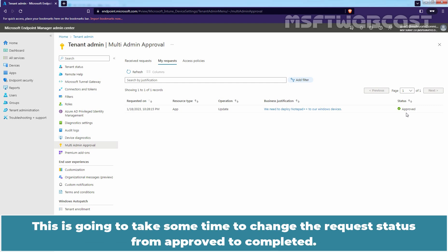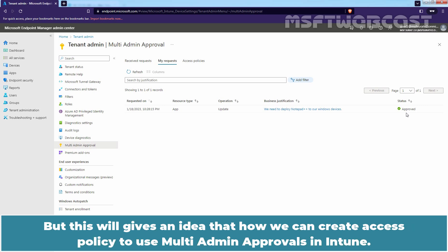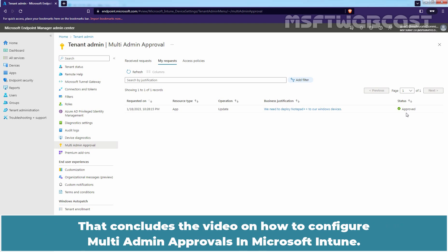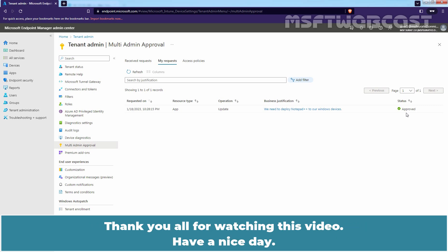This is going to take some time to change the request status from approved to completed. But this will give an idea of how we can create access policy to use Multi Admin Approvals in Intune. That concludes the video on how to configure Multi Admin Approvals in Microsoft Intune. Thank you all for watching this video. Have a nice day.